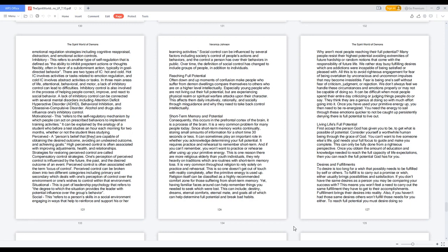It is very common throughout religion to rely solely on practice and rehearsal. This is so one doesn't get out of touch with reality completely after the primitive energy is used up. Religion itself can be classified as a highly recommended comfort zone for those suffering from short-term memory. Yet, having familiar faces around can help remember things you needed to seek which were lost. This can include destiny, dreams, eternal comforts, eternal mate, and goals all of which can help determine full potential and break bad habits.